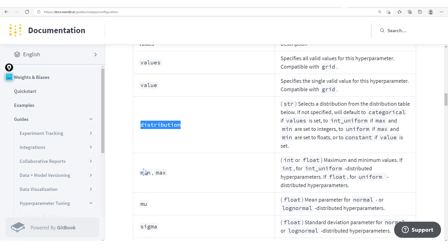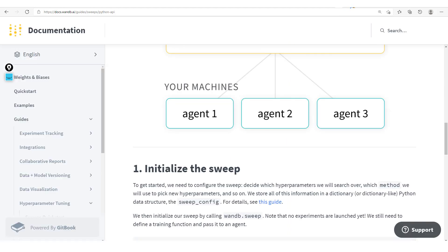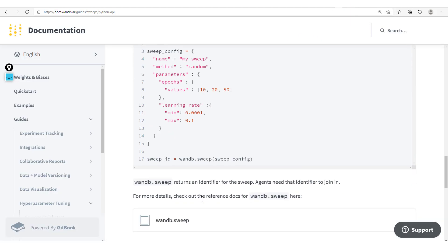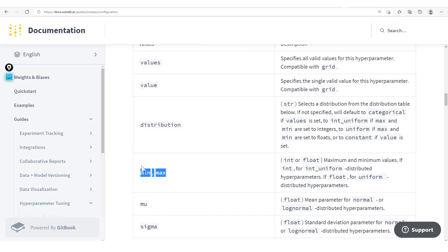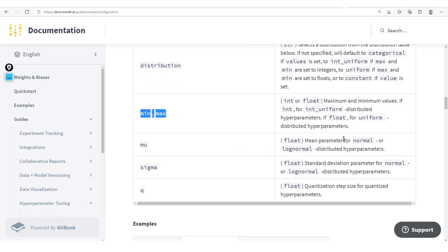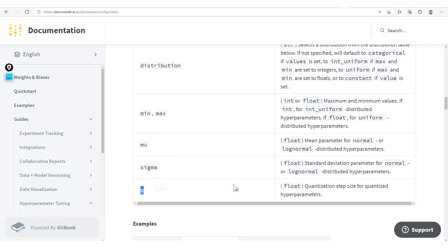Then from distributions, we move to min and max. You're simply saying you want your learning rate to have a minimum value and a maximum value, so we randomly pick values in this range. You have mu — the mean parameter for normal or log-normal distributed hyperparameters — and sigma for the standard deviation. Then for q, you have the quantization step size for quantized hyperparameters.